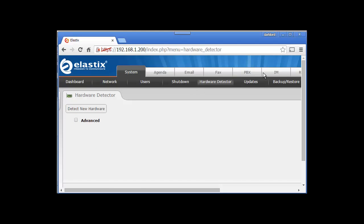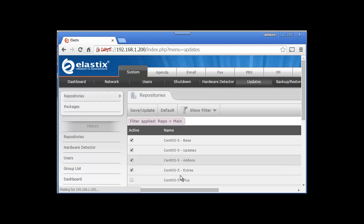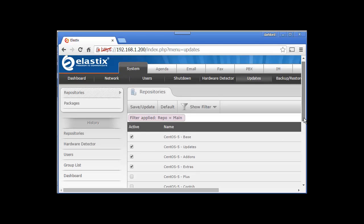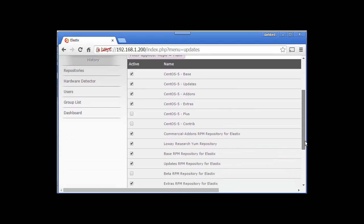Next is Updates. You can update your system from here. You can see the repositories - you can select and deselect them.